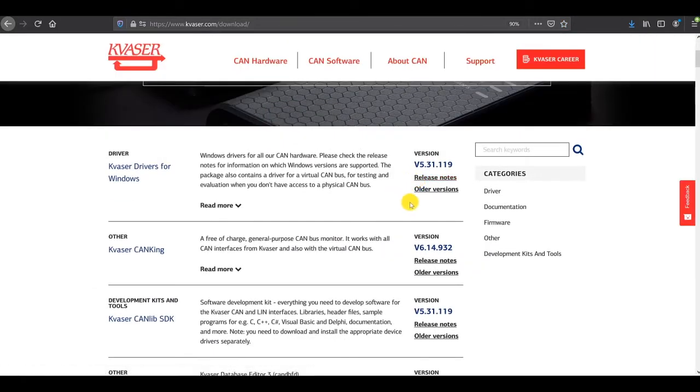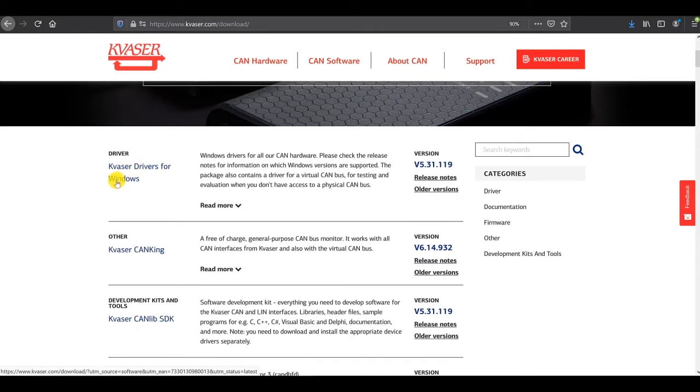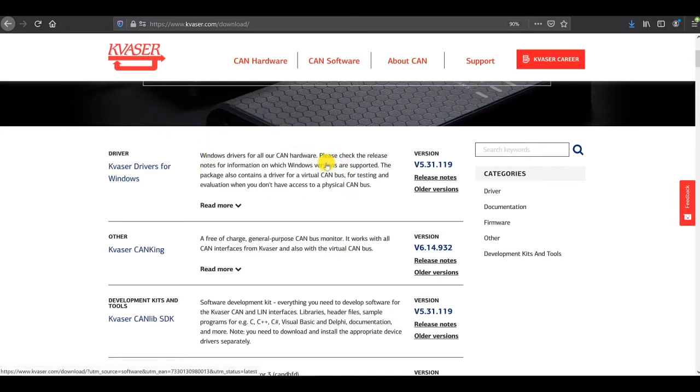You'll see at the top, usually at the top they'll come up, Kvaser driver for Windows. You need to download and install those, and those will contain the two virtual CAN drivers we're going to use.